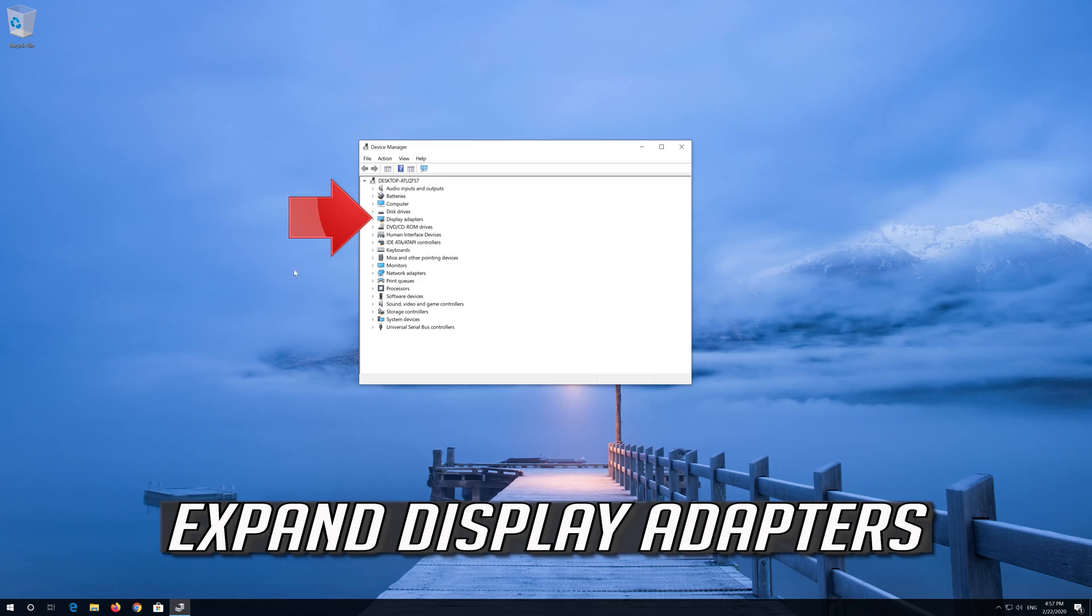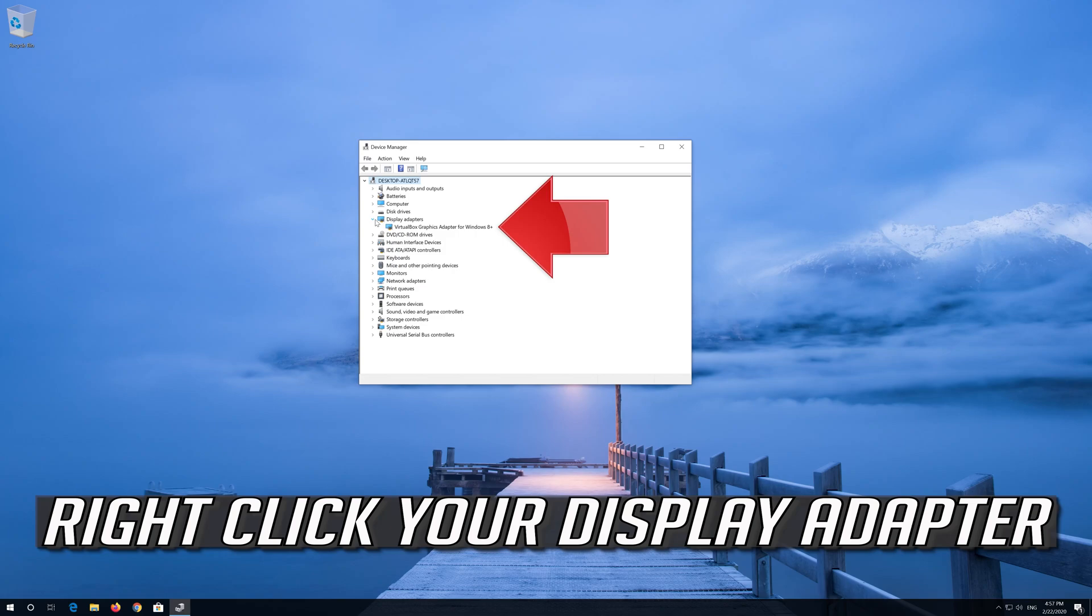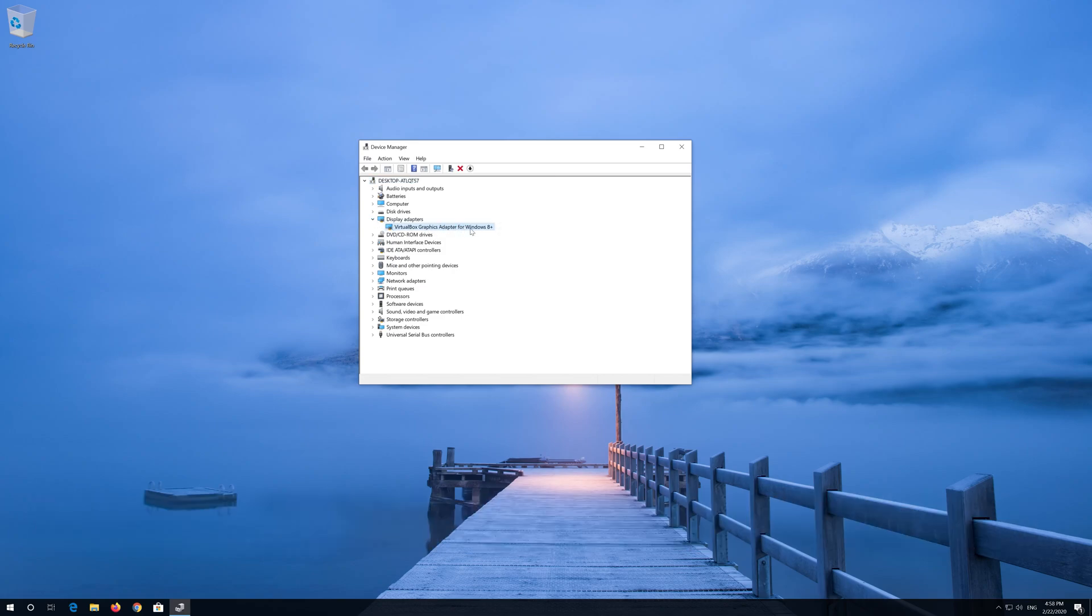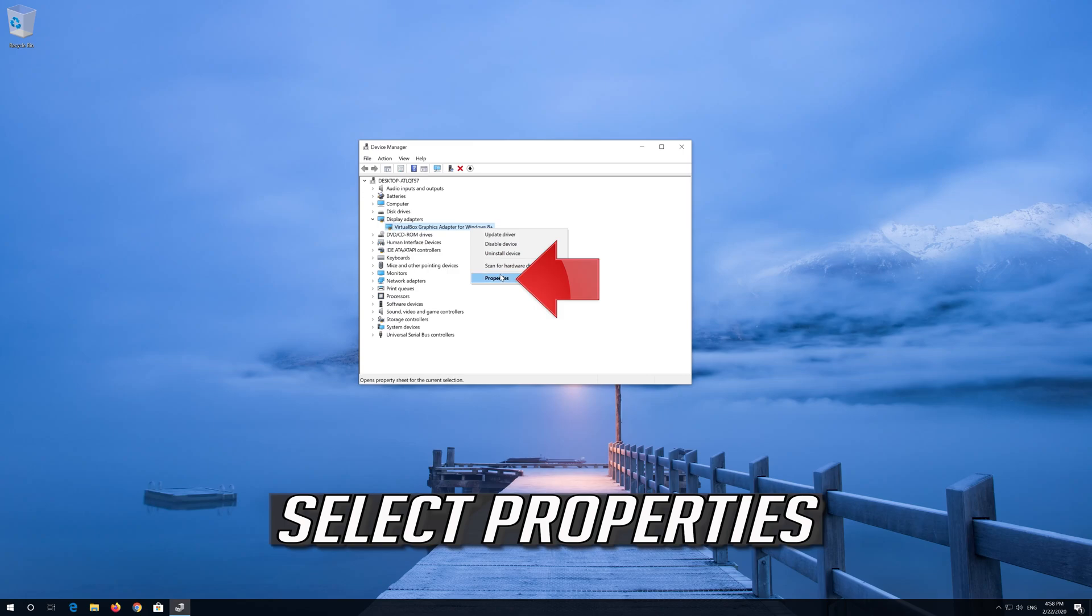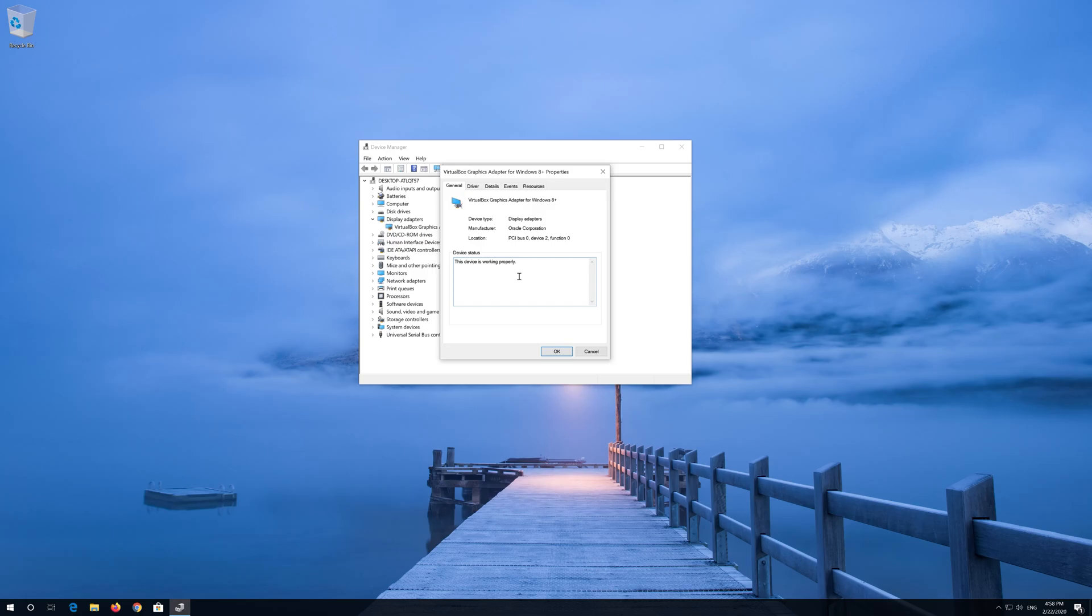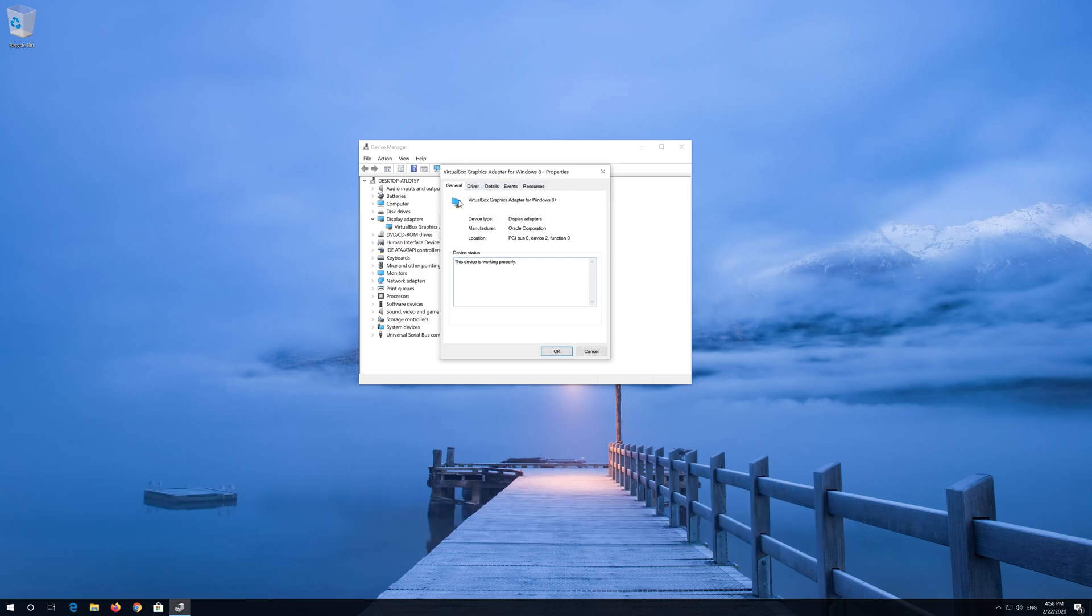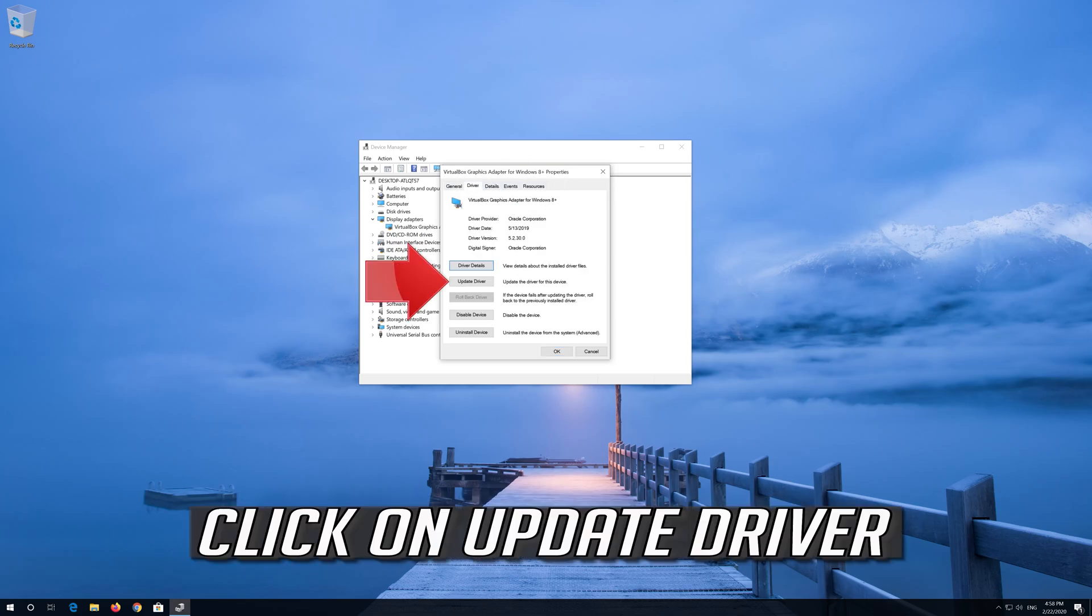Expand display adapters. Right click your display adapter, select properties, and go to the driver tab.